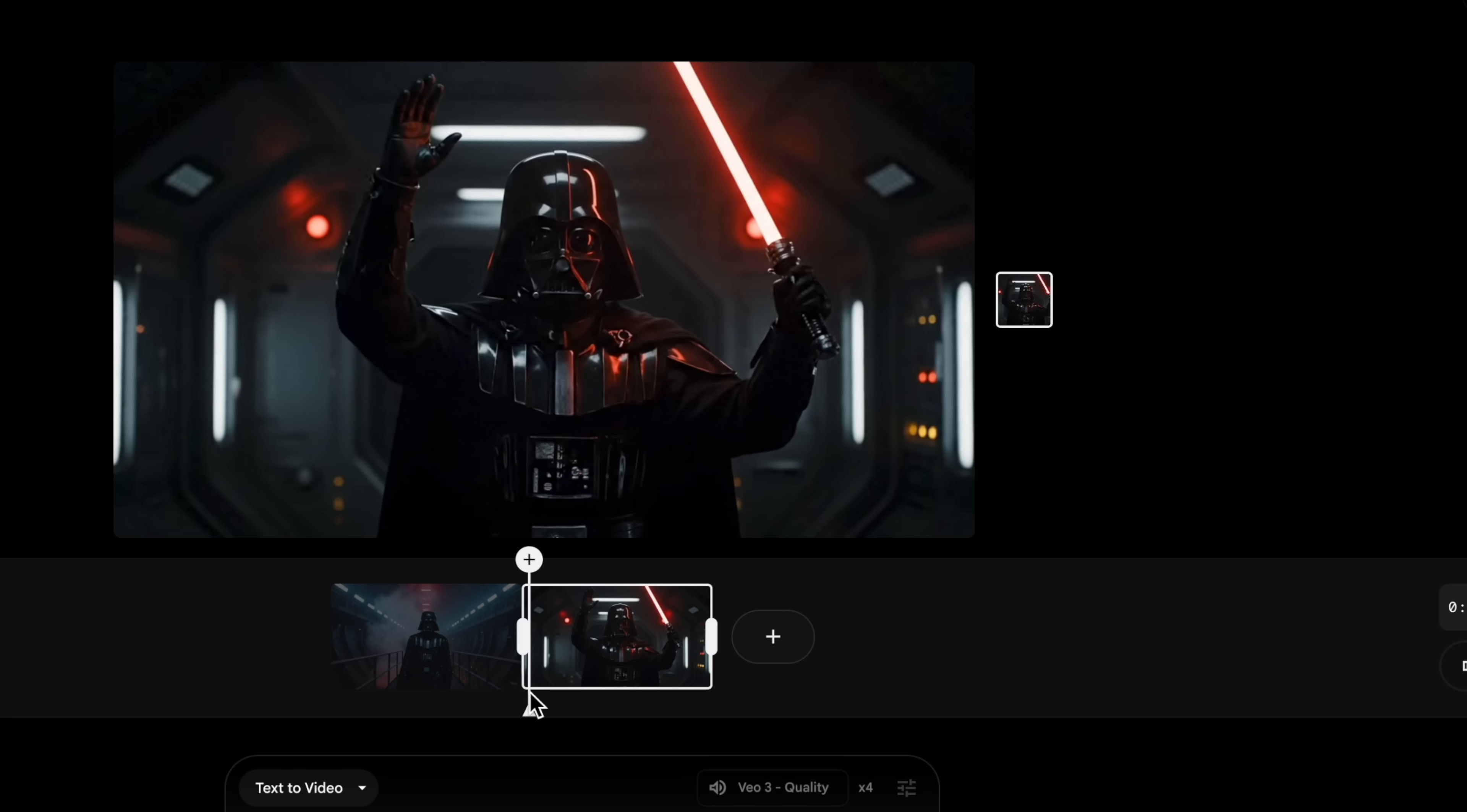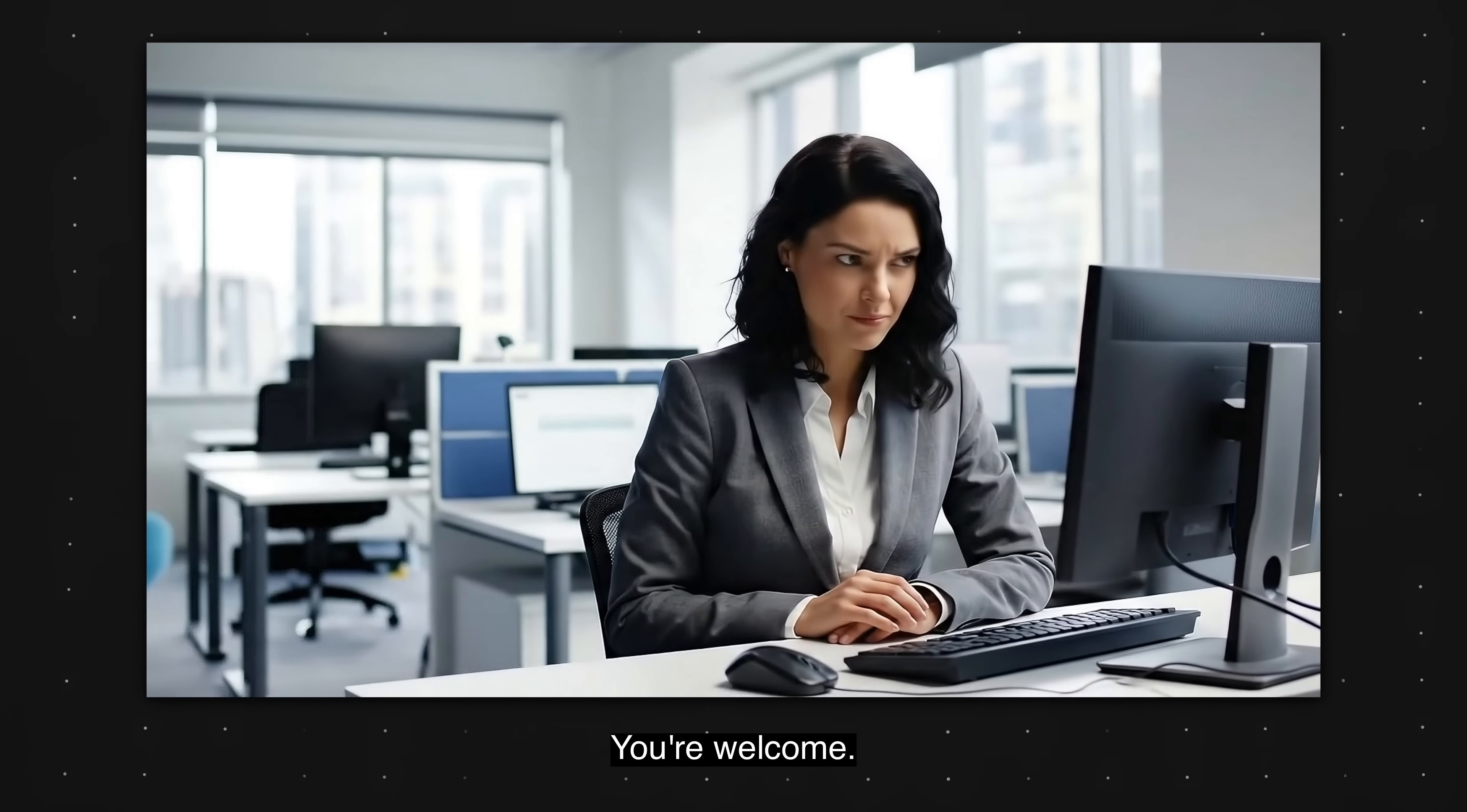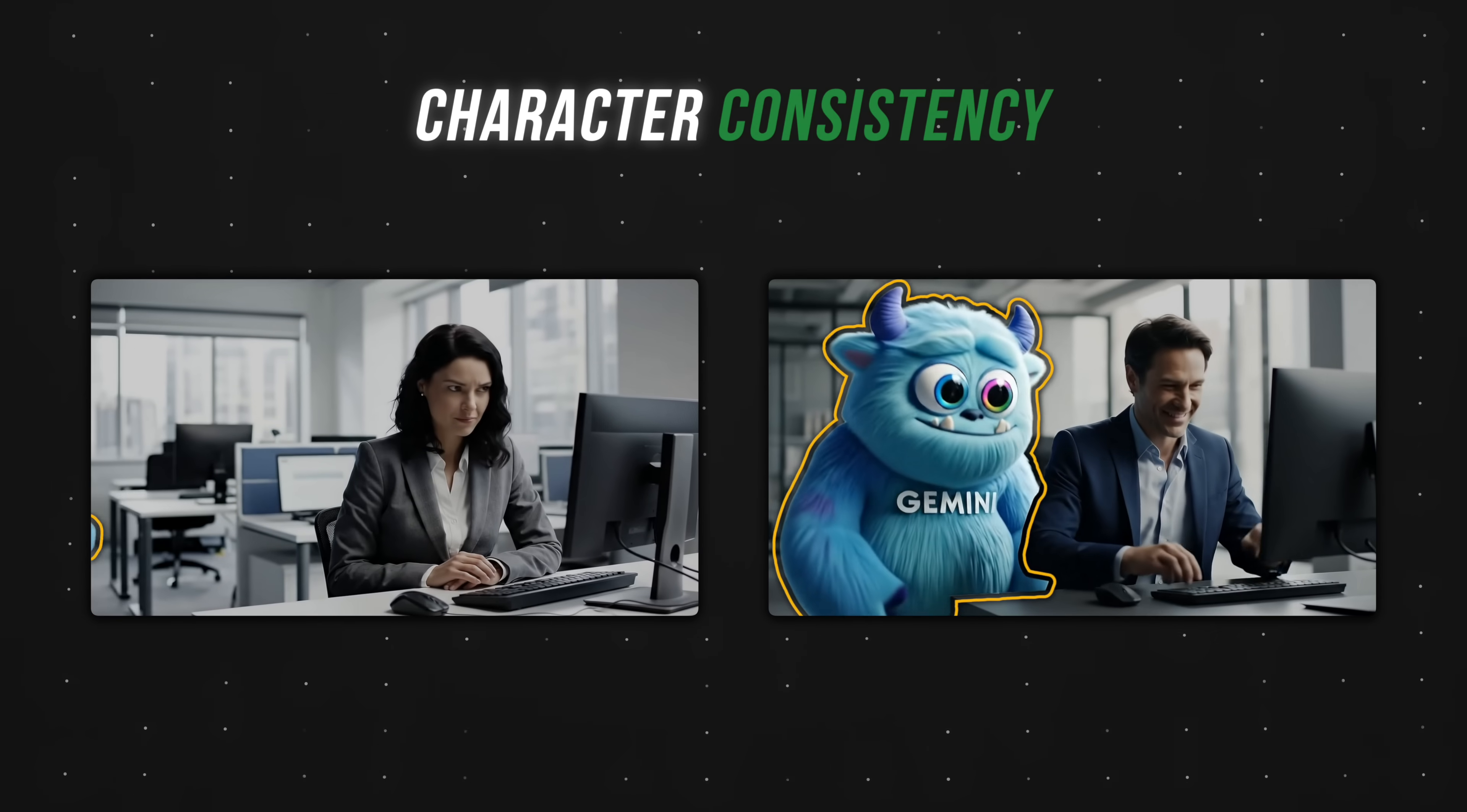Put simply, the video models do not remember any details about the scenes they just generated. Even if I used the exact same prompt to describe Darth Vader again, the model will still generate a slightly different character, breaking the consistency across scenes. But don't worry, there is a way to overcome this. Let's take a look at these two skits I created from scratch. This is the first one. Google Gemini, can you find that email from yesterday? No, but I can show you an ad that looks like an email. You're welcome. All right, and the second one. Hey Gemini, can you play that YouTube video from Jeff Su? Absolutely. But first, please enjoy this unskippable 30 minute ad.